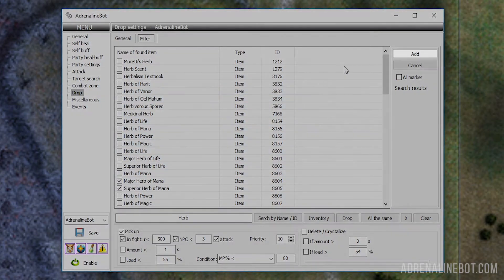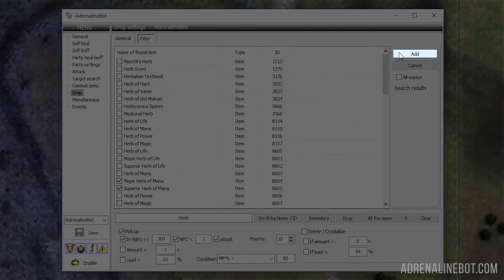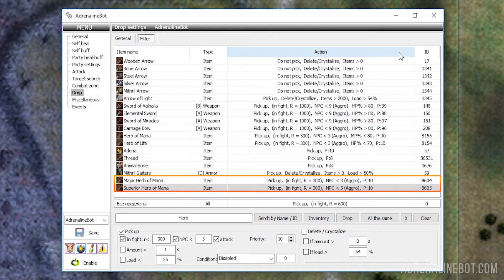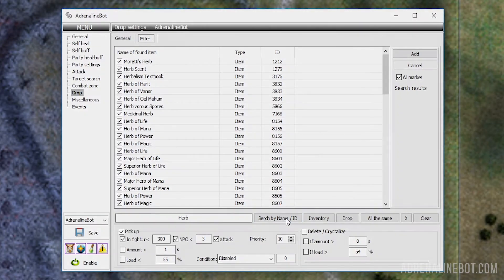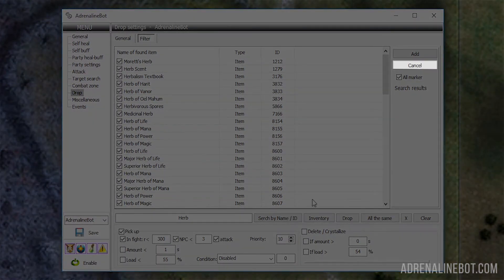You can now click the add button and the marked items will appear in the general table. If you want to close the appeared list without adding anything, click the cancel button.